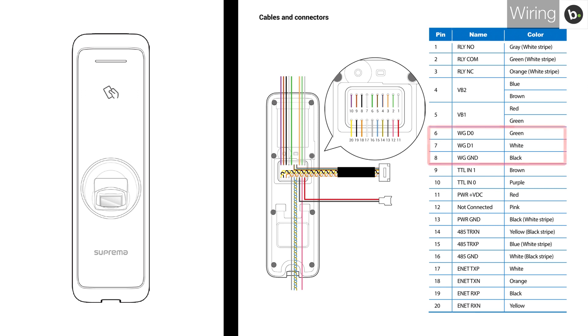Make sure you are using the Wiegand OUT wires, not the Wiegand IN wires. In my case, I'll be using the green, white and black wires.